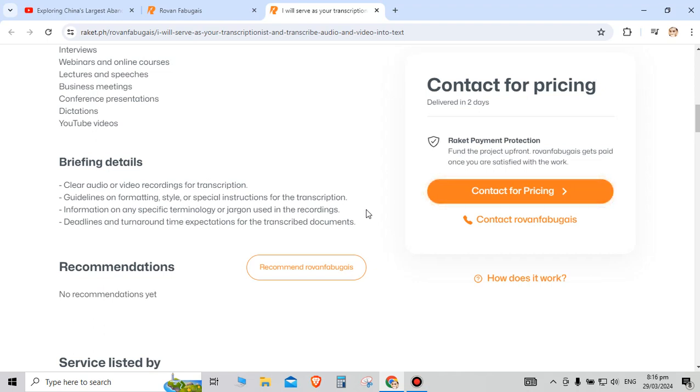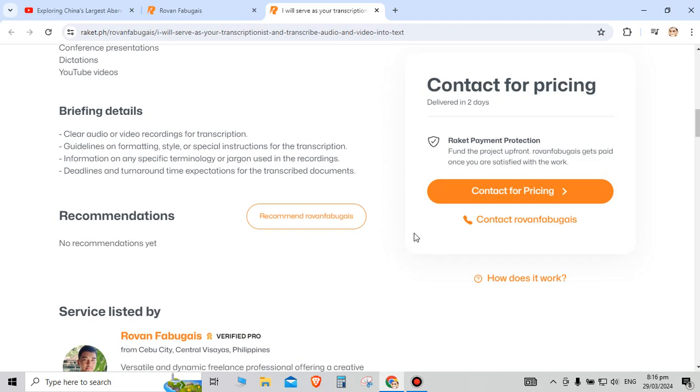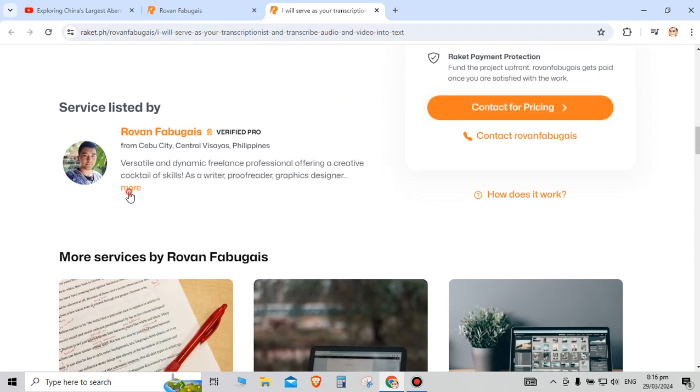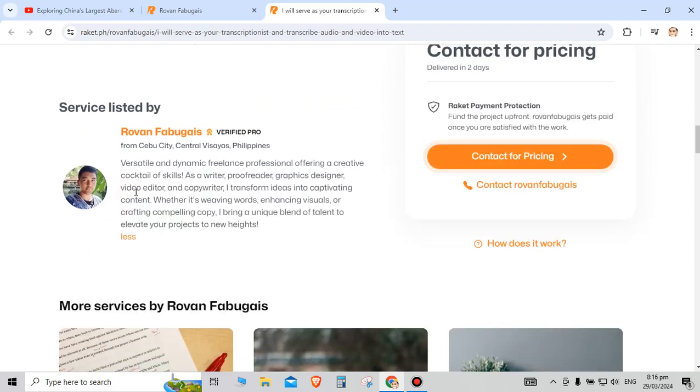About me: I'm a versatile and dynamic freelancer professional offering a creative cocktail of skills as a writer, proofreader, graphic designer, video editor, and copywriter. I transform ideas into captivating content.